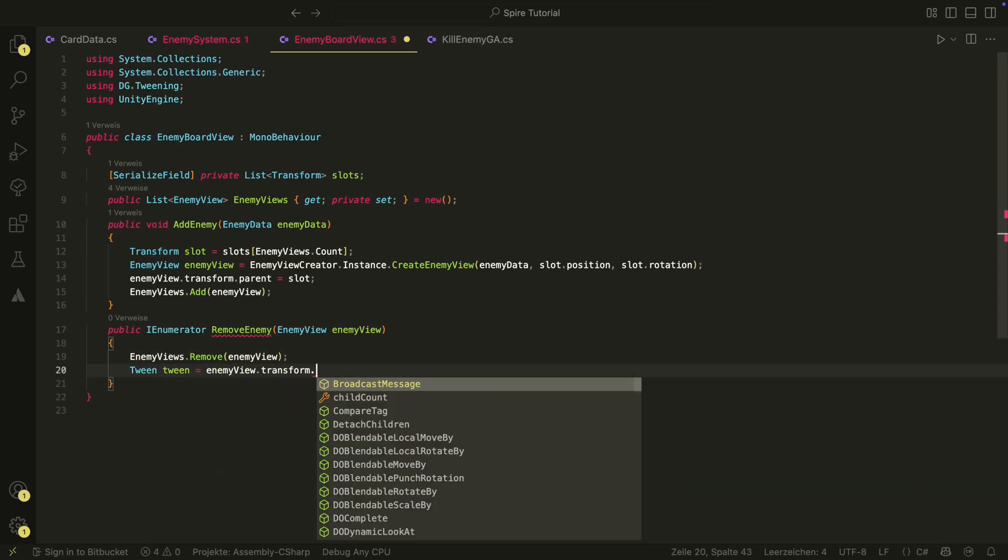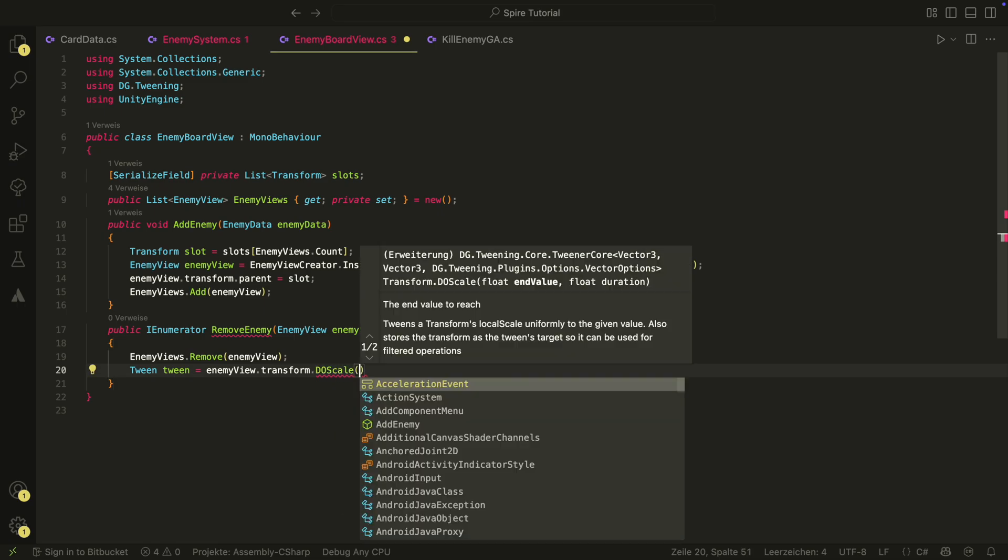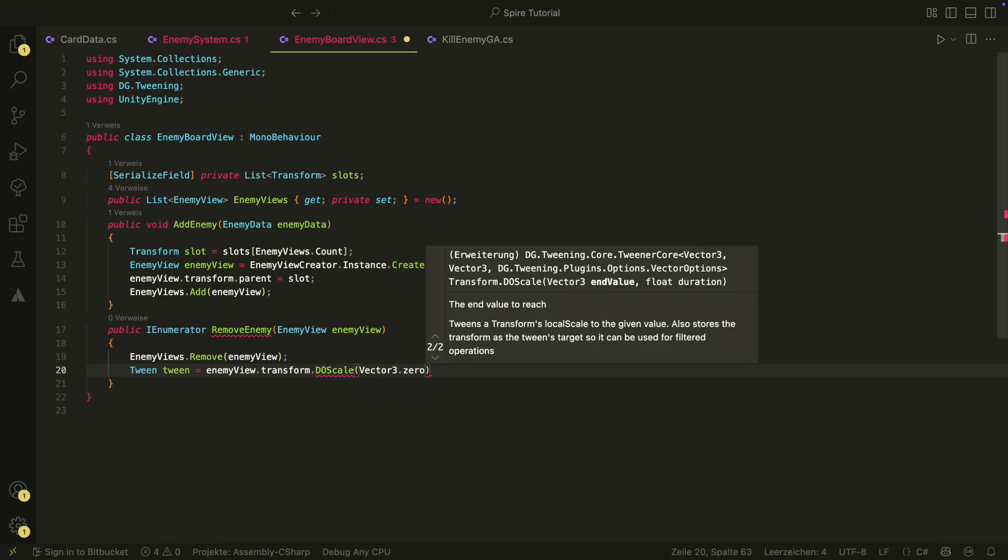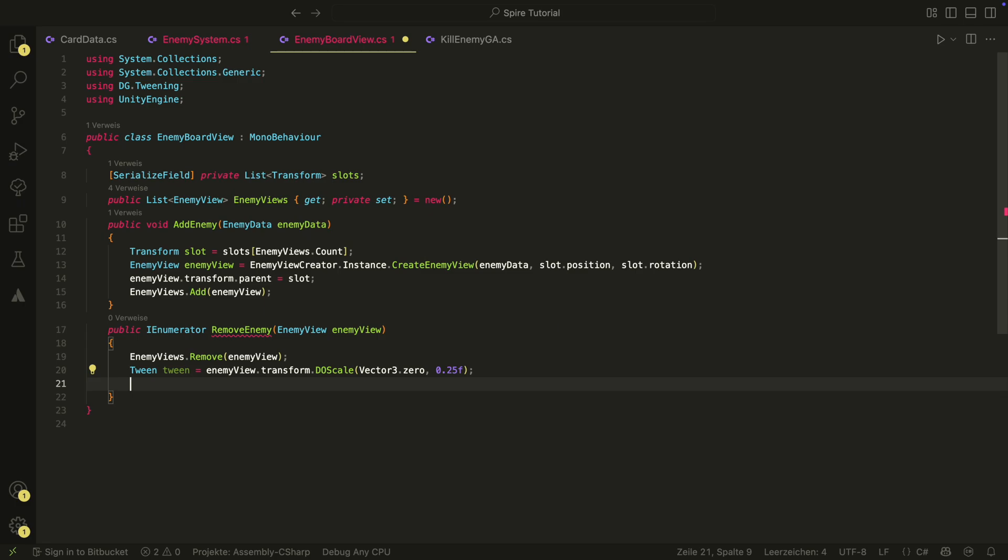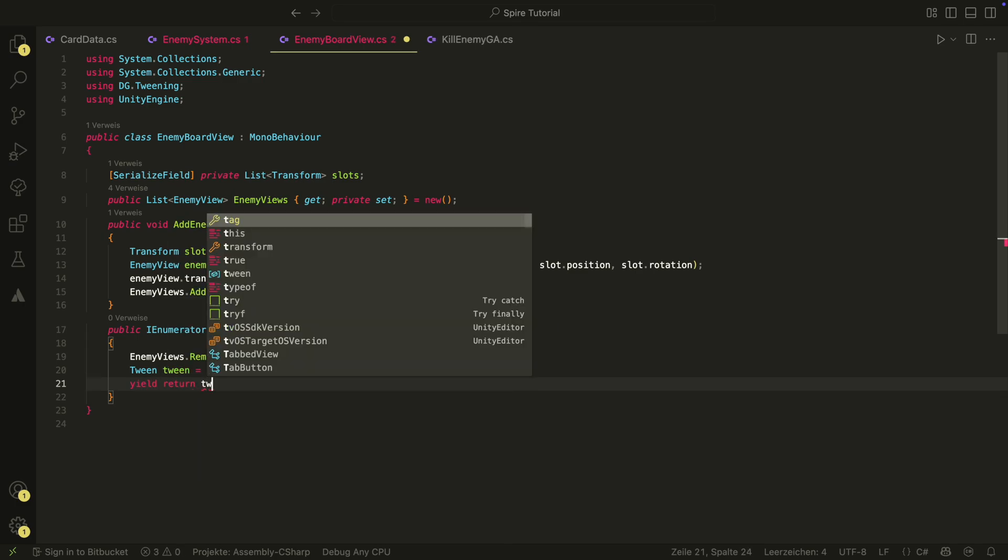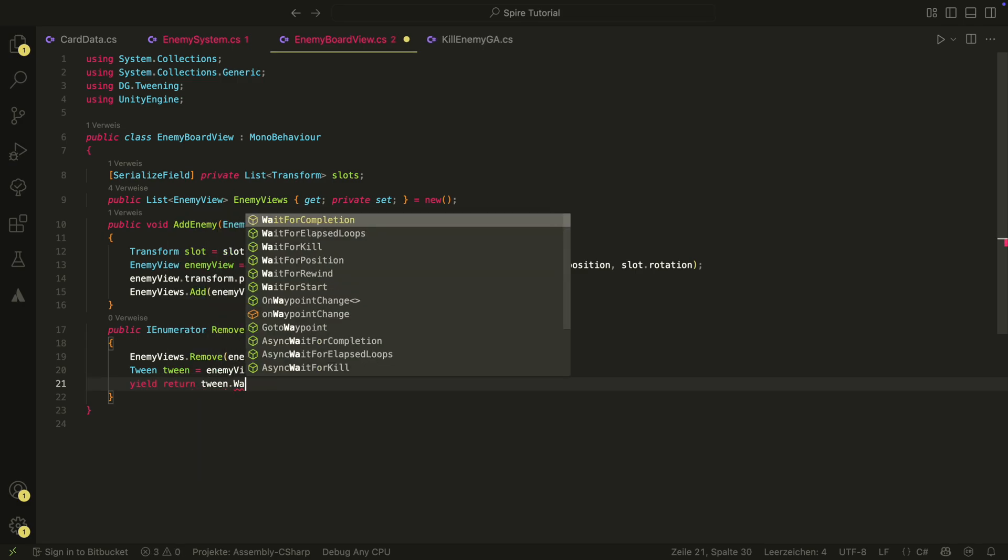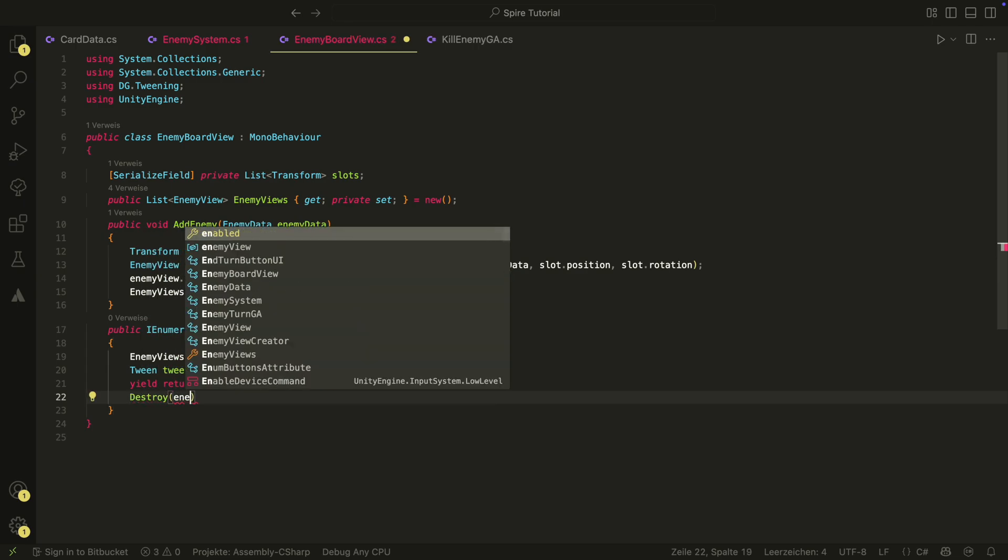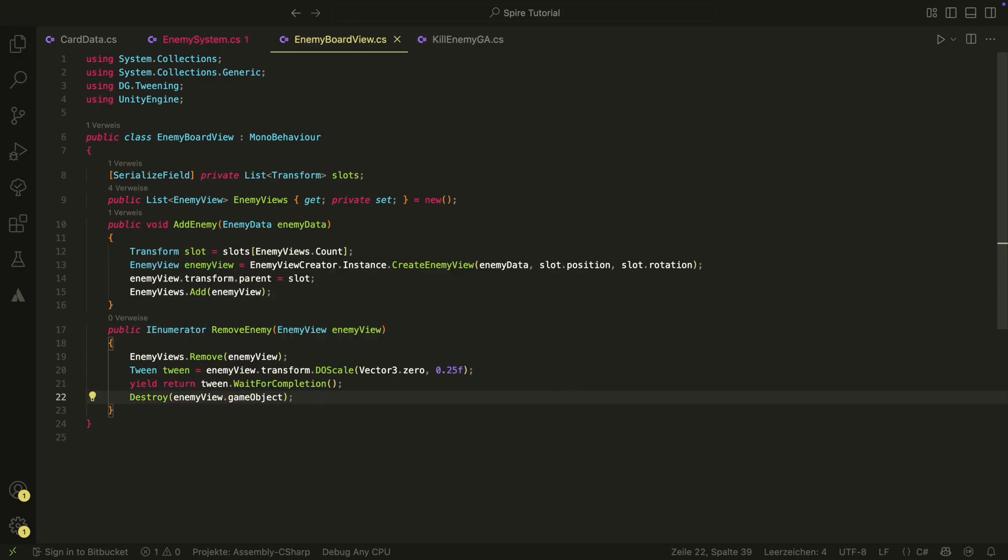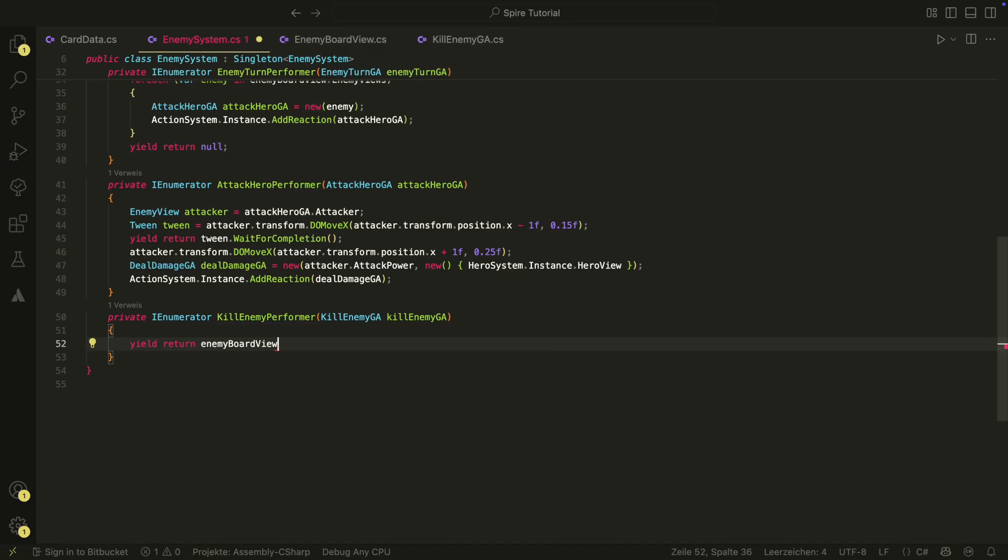You maybe ask why we don't have to add enemy as IE numerator as well. Because enemies are spawned in the beginning of the match, we don't want to animate them. But if you want a cool animation in the beginning of the match as well, feel free to change that. Back in the enemy system and the kill enemy performer, here we just call our new method with yield return so that we wait for it. That's actually it for the kill enemy game action.